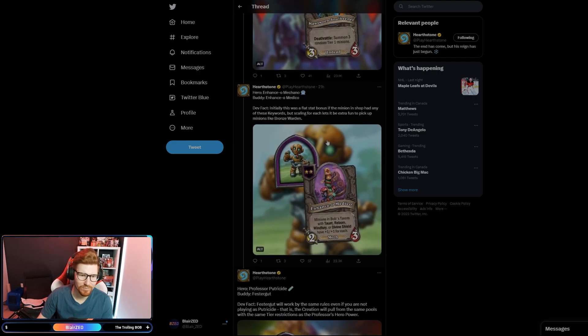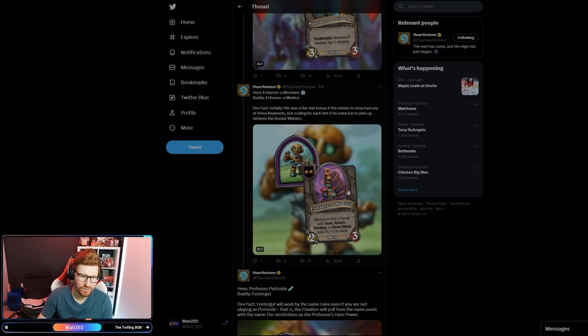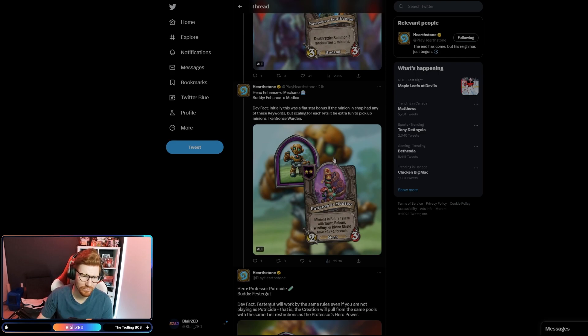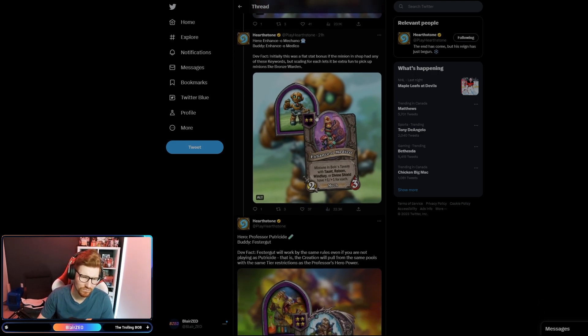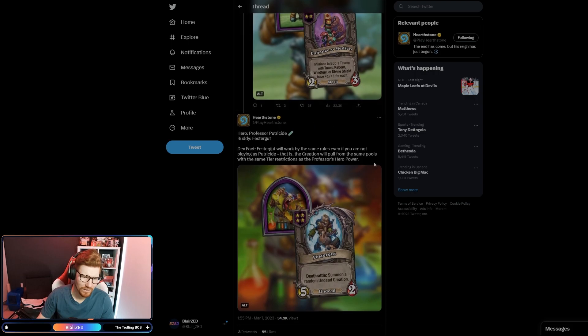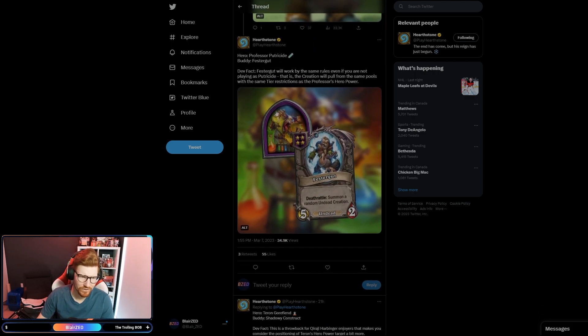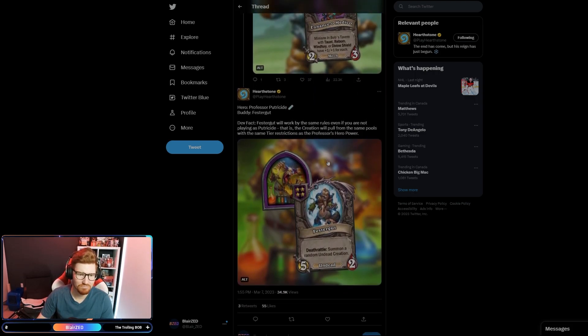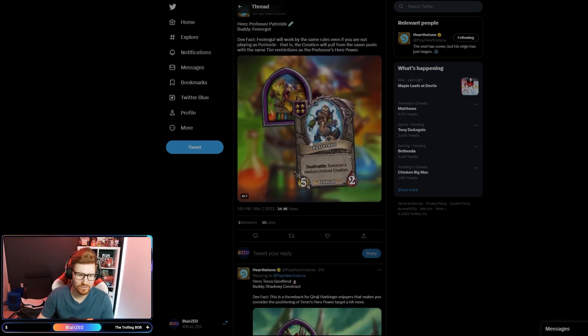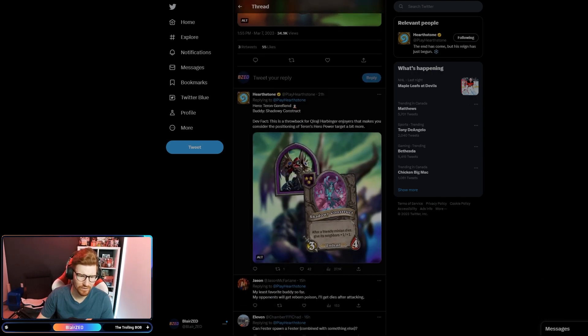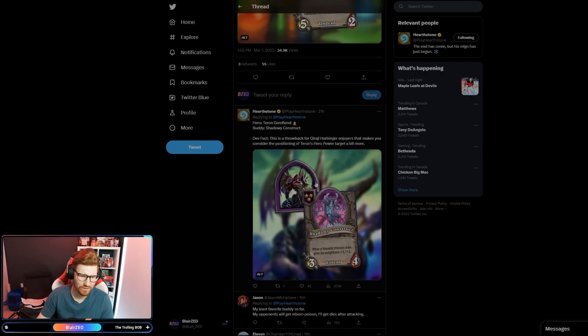Enhance all Mech minions in Bob's Tavern with Taunt, Reborn, Windfury, Divine Shield, have plus one plus one for each. Okay, so they can get like a little bit bigger if an already taunted minion gets Divine Shield, it gets plus two plus two, I guess. And then Professor Putricide already, we already looked at that, we already looked at Gorefiend.